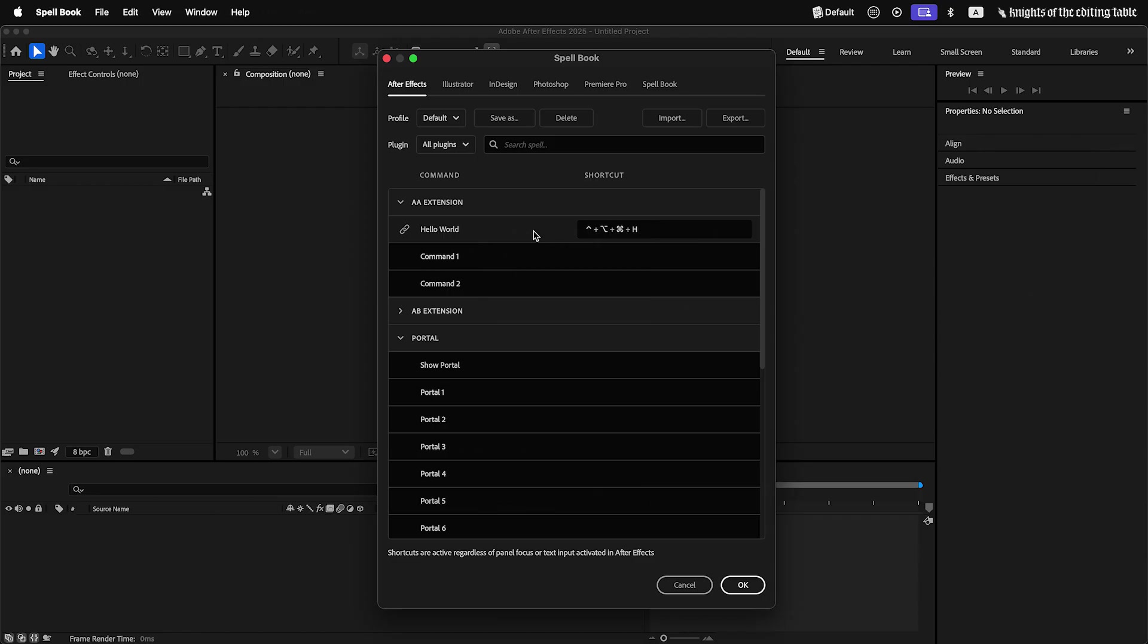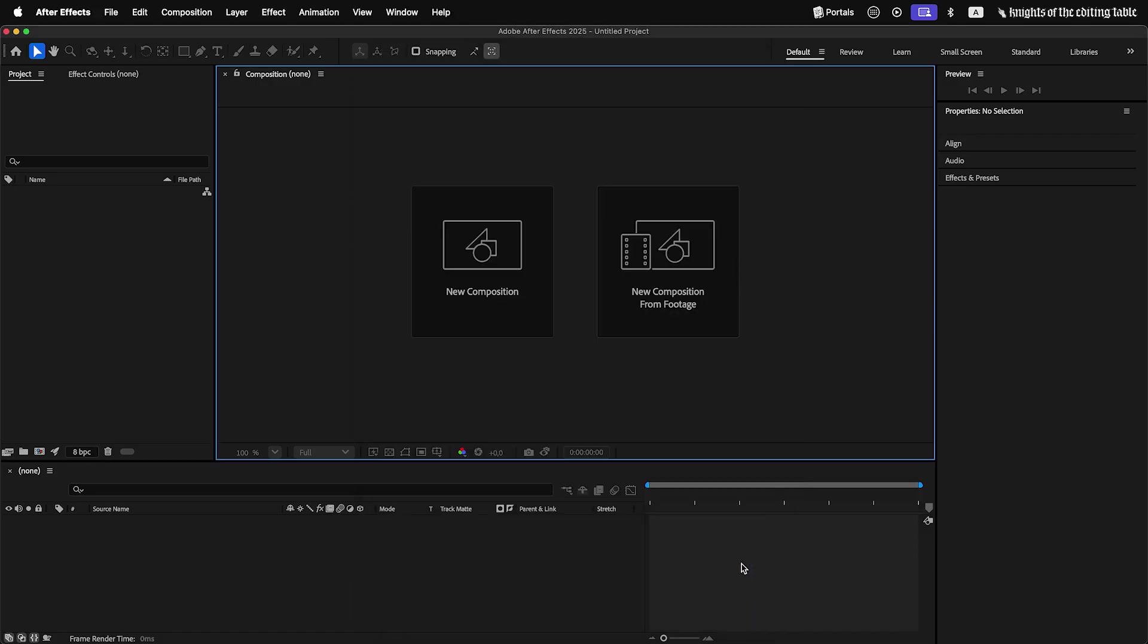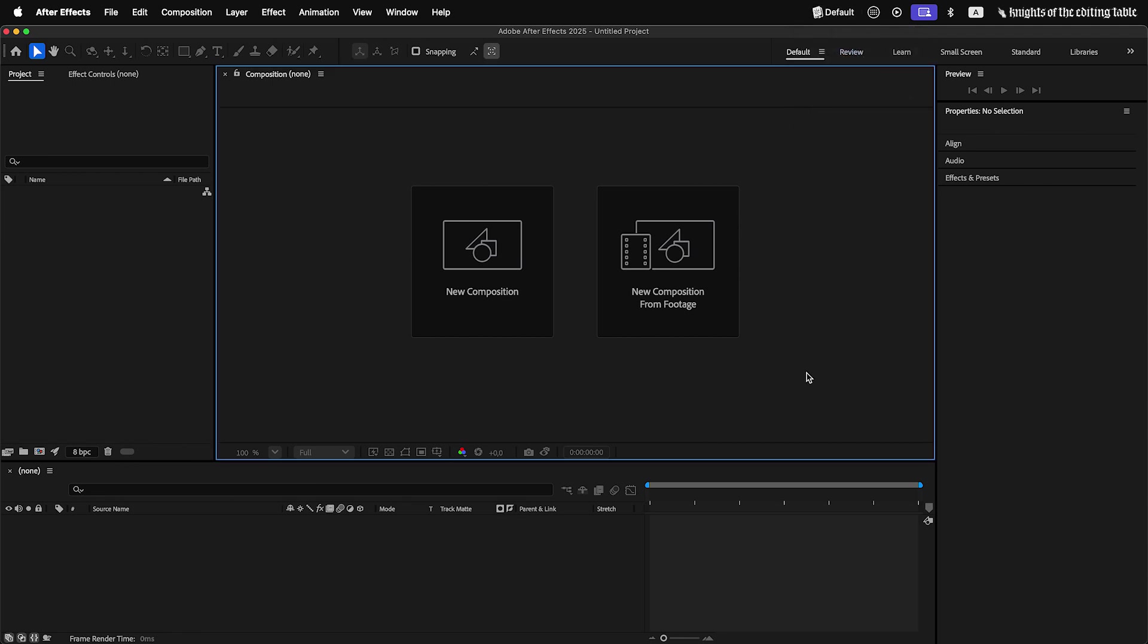Spellbook allows to create different shortcut profiles that will be focused on specific tasks or workflows. You can switch between them in tray menu or toggle them with a shortcut.